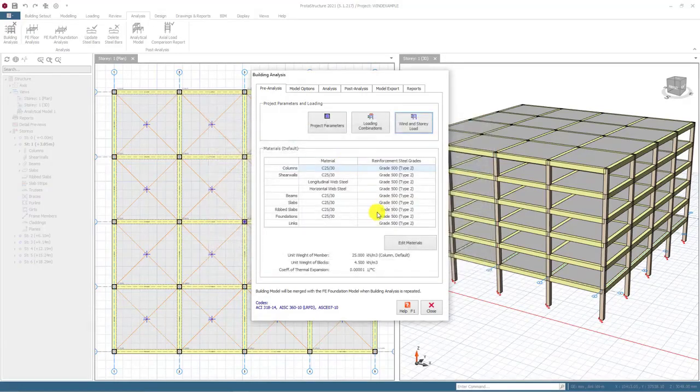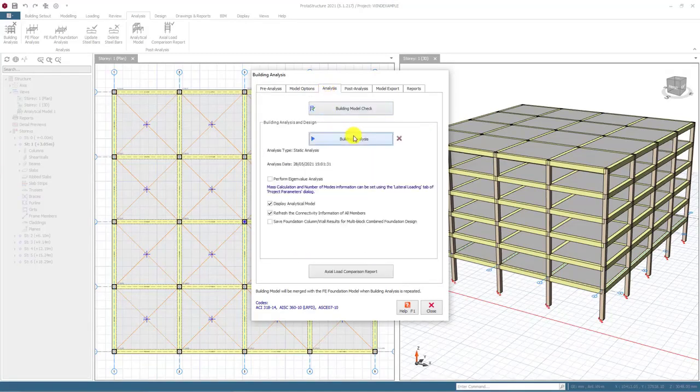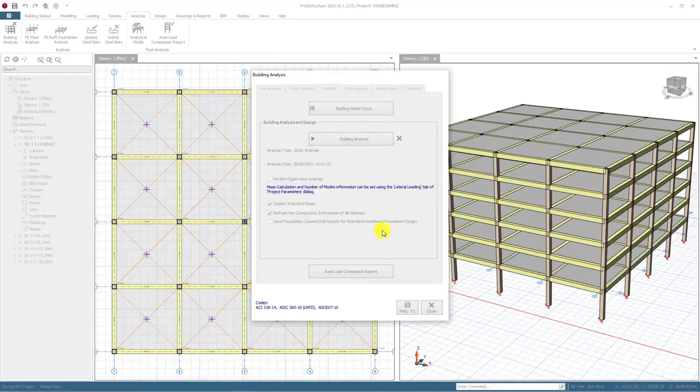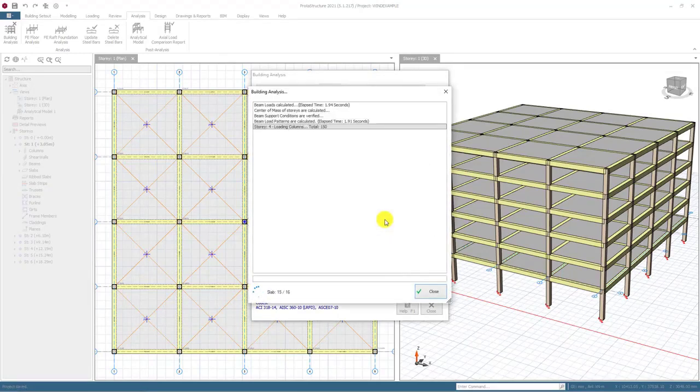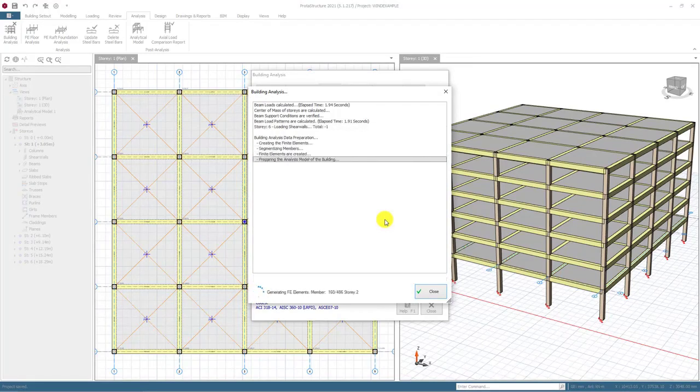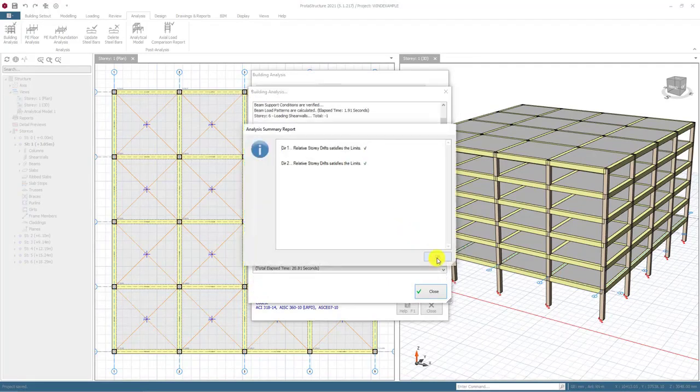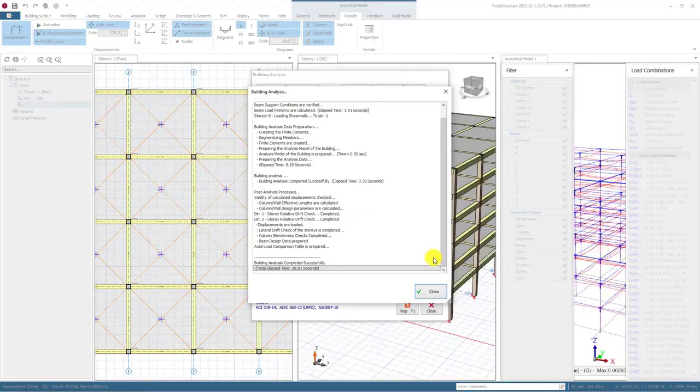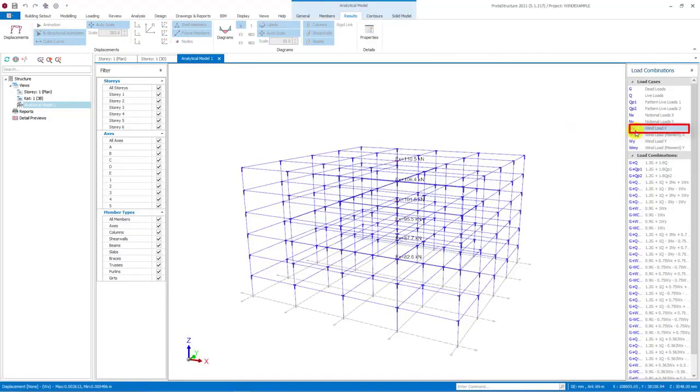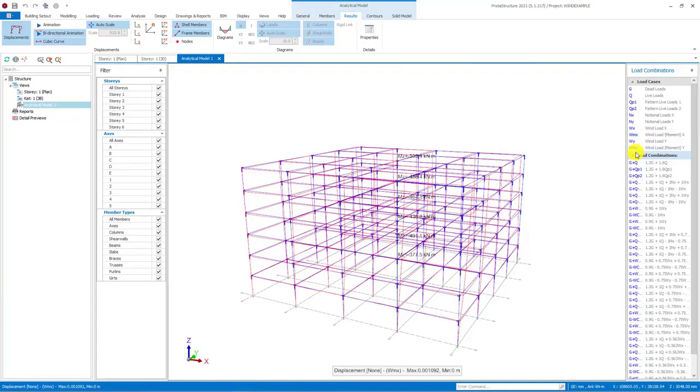Lastly, I would like to show how we can review the applied loads on the analytical model. Hence, I will run the analysis using the building analysis button. Analytical view mode will be activated after running the analysis. Let's select the load case and click on the displacements button to see the deformed shape of the building and wind loading forces that are applied in the analytical model after selecting the wind load case. You can also review the torsional moments around z-axis by selecting WMX and WMY.